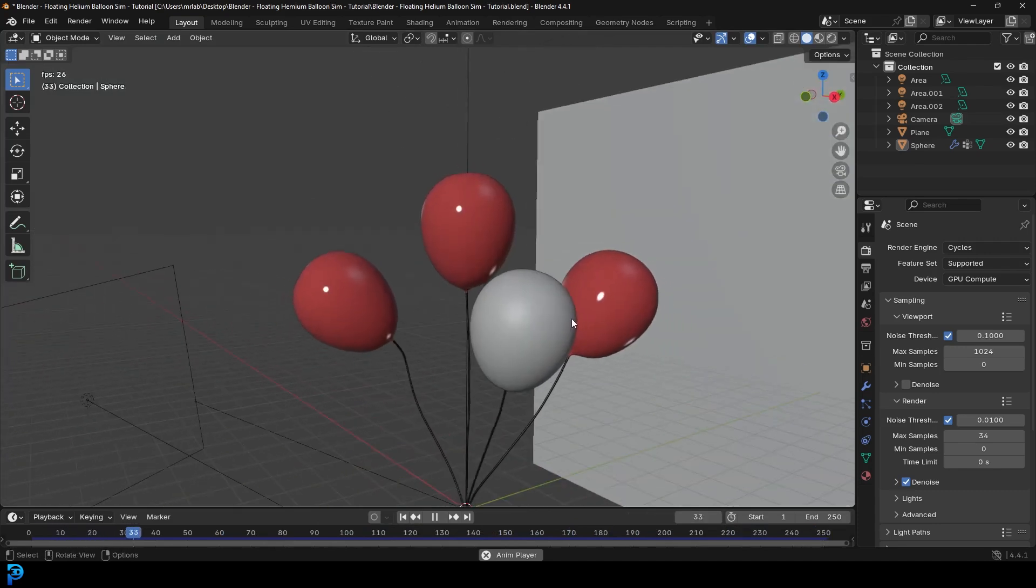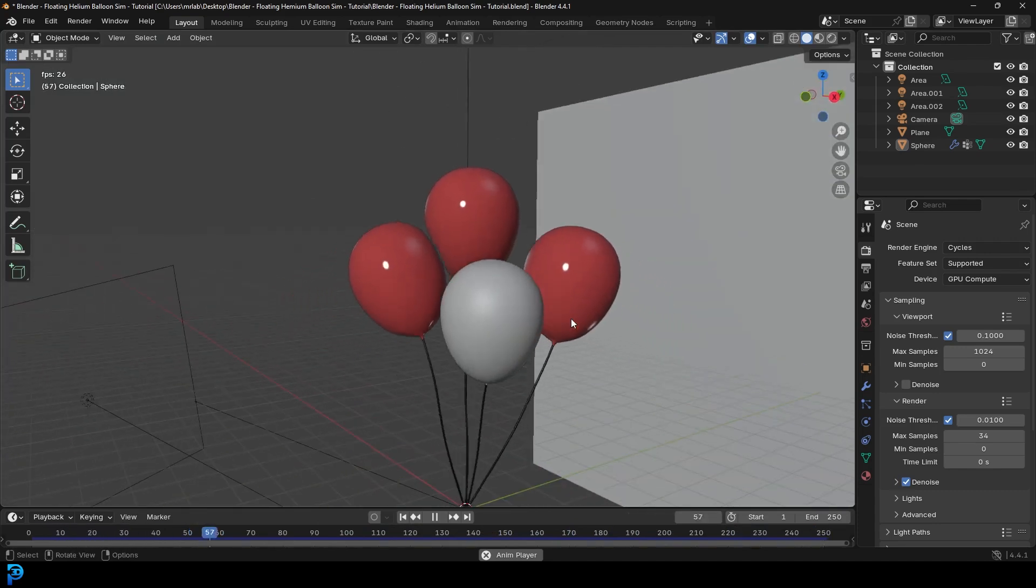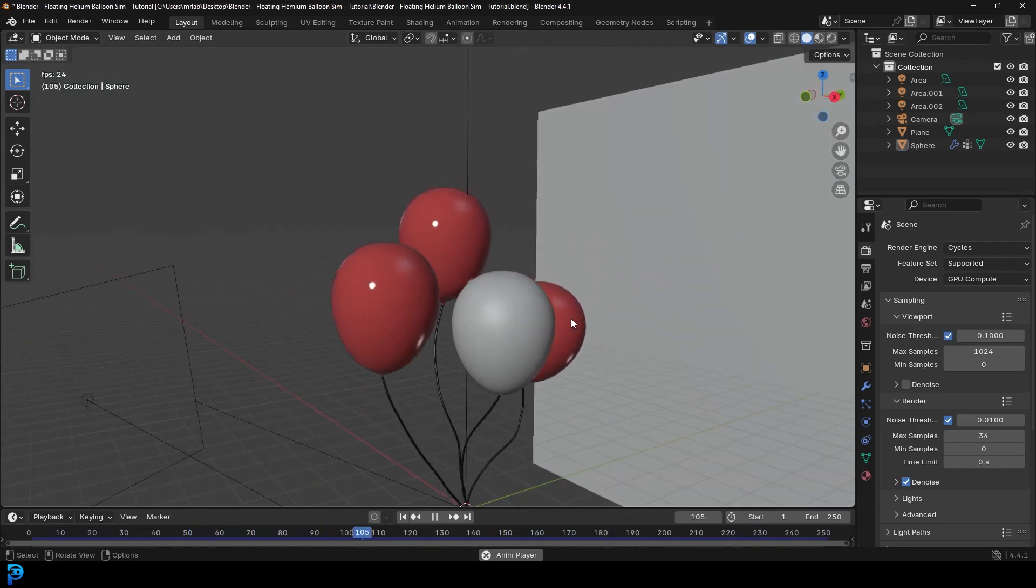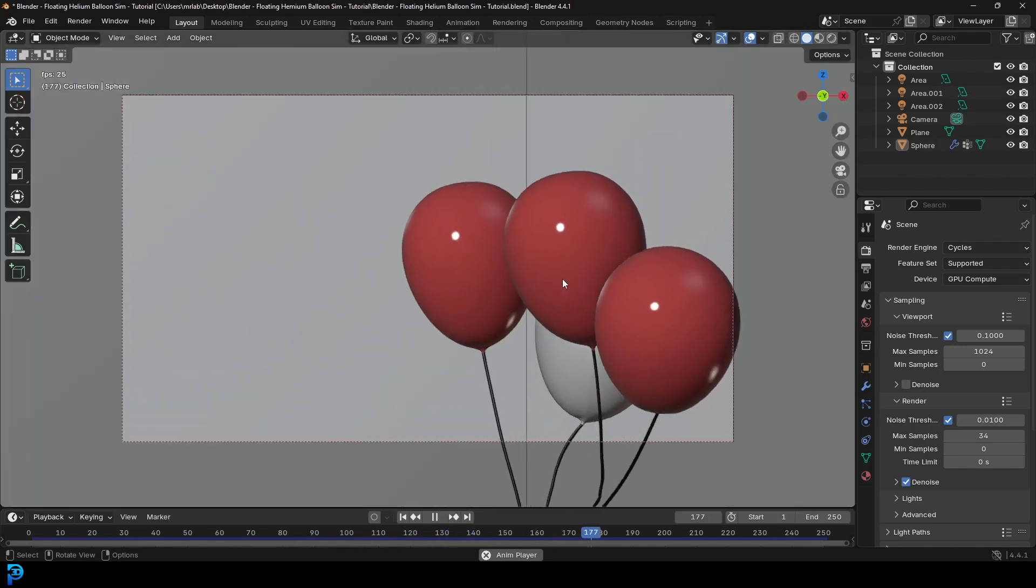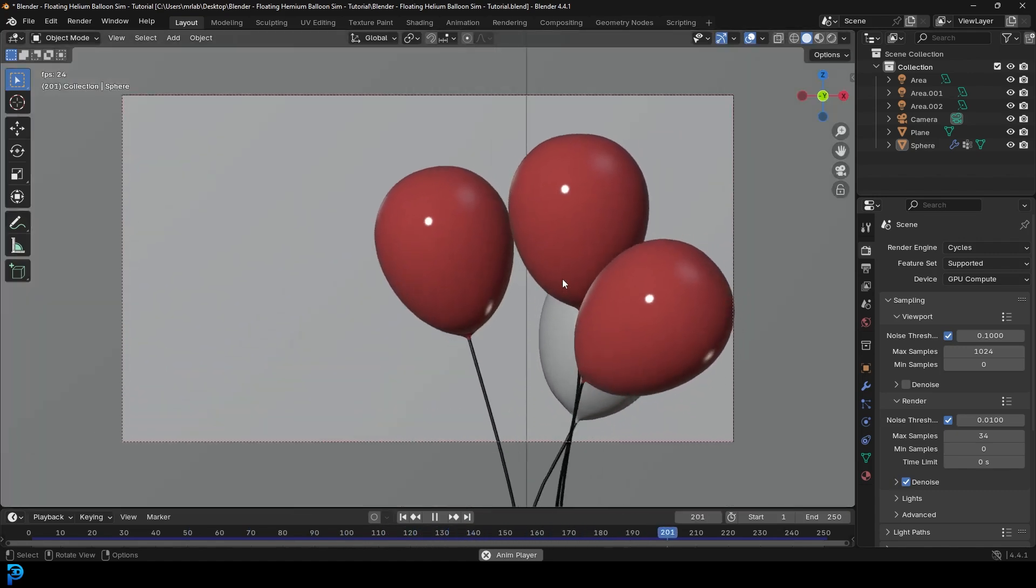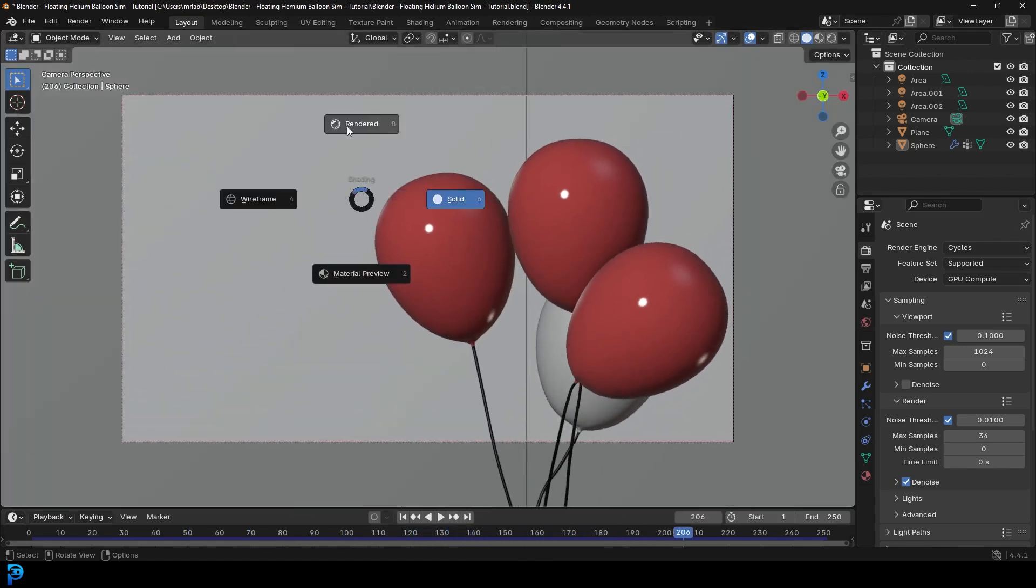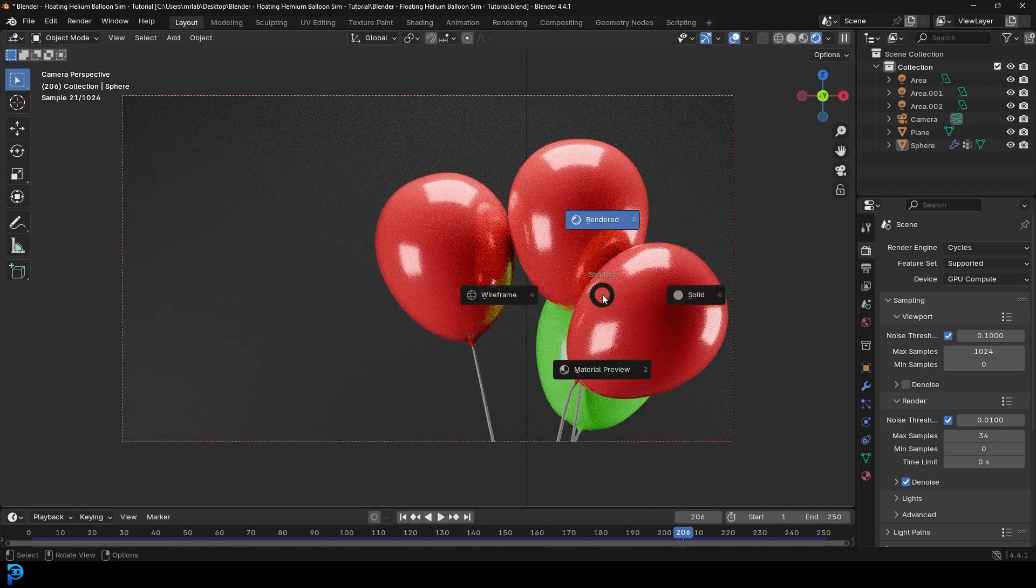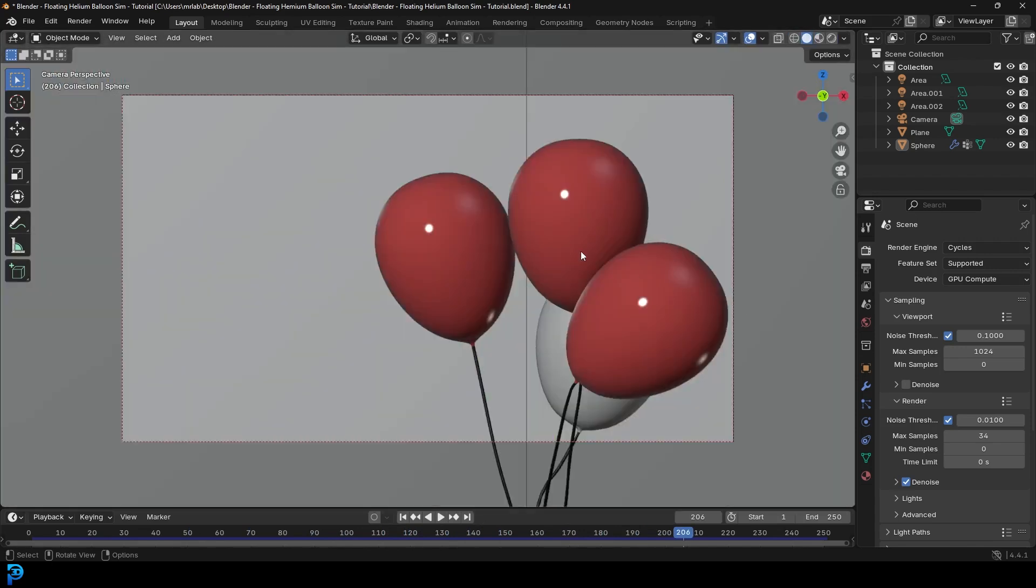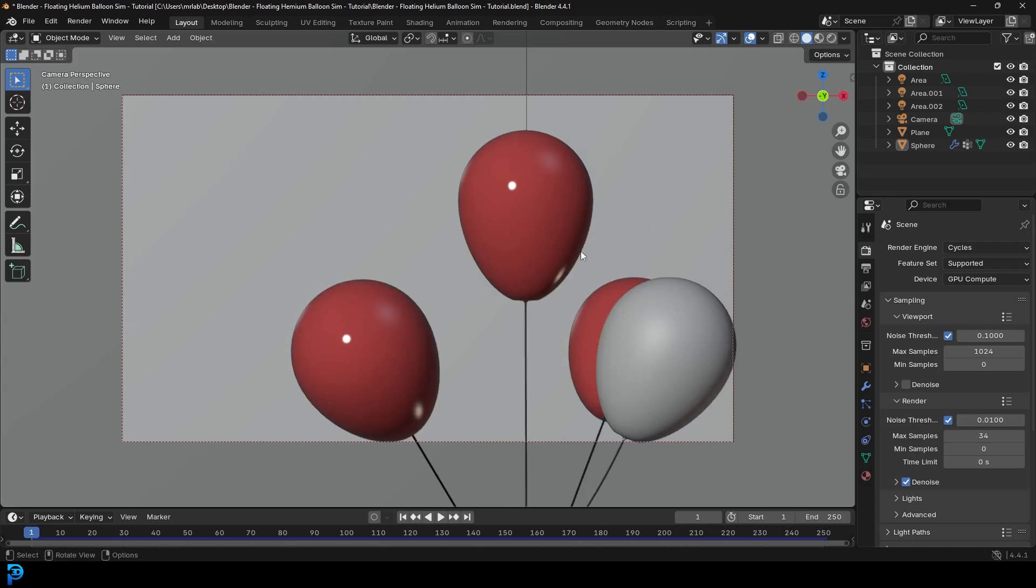And it's just a simple little simulation, very easy to do, and the modeling is easy as well. So we'll mainly focus on the helium balloons, and then I'll quickly just do an overview on adding the background and the materials and the lighting. But the main focus here is obviously the simulation.